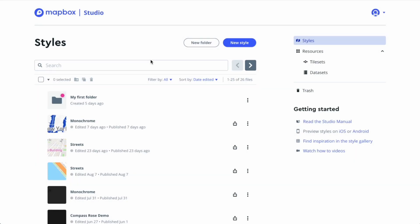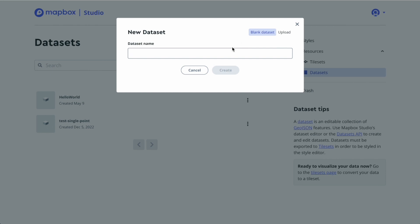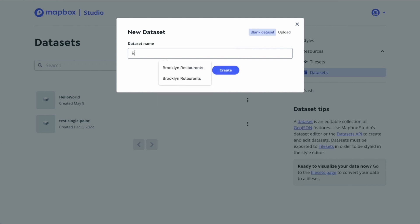Once you log into Mapbox Studio, you'll want to click on the Datasets section. Here we have a list of datasets, and we'll click this button for making a new dataset. Blank dataset is selected because we're going to make one from scratch, and we'll call this Brooklyn Restaurants.